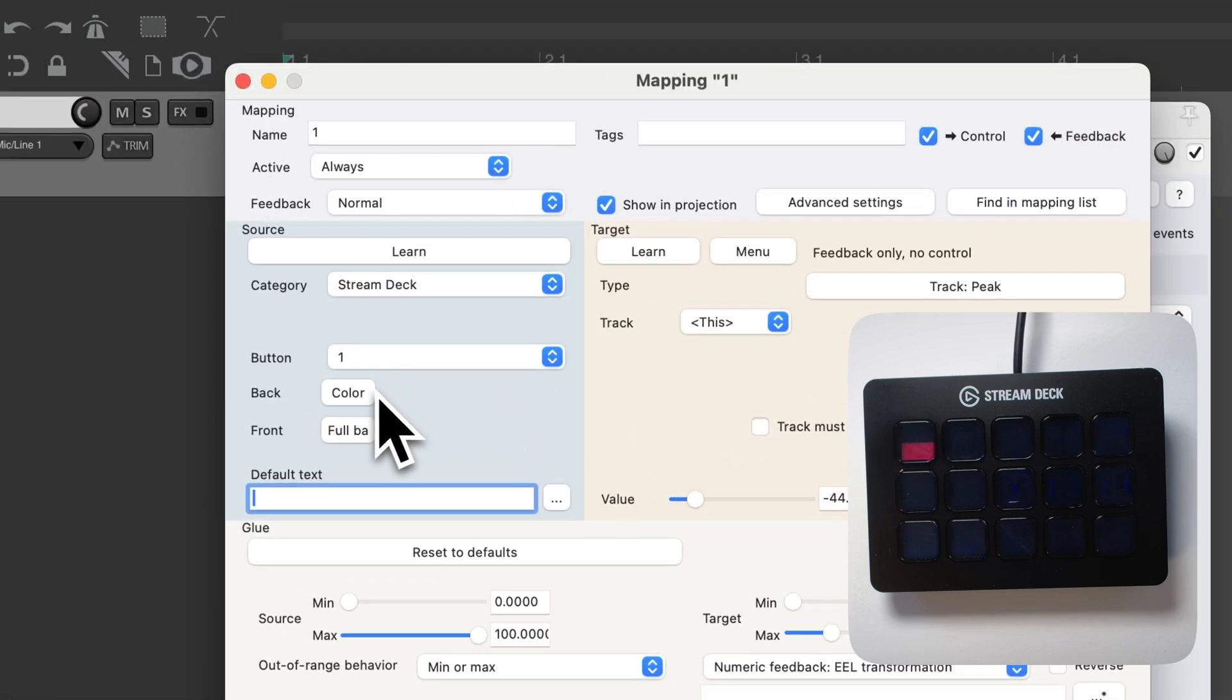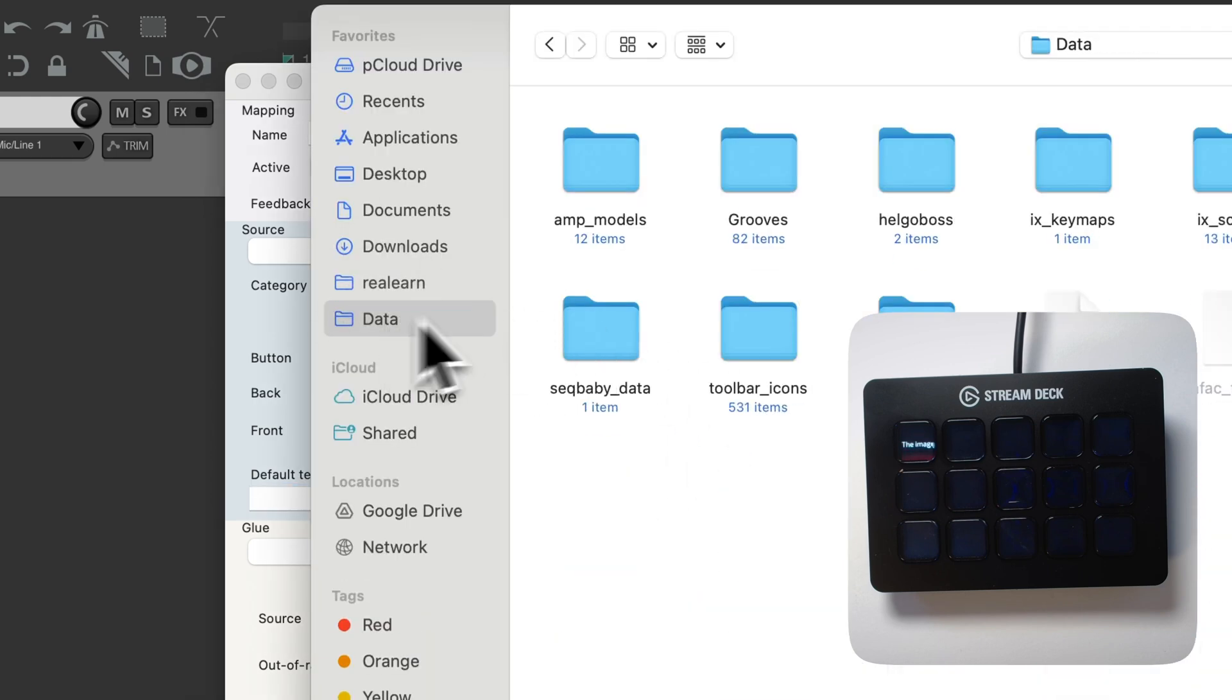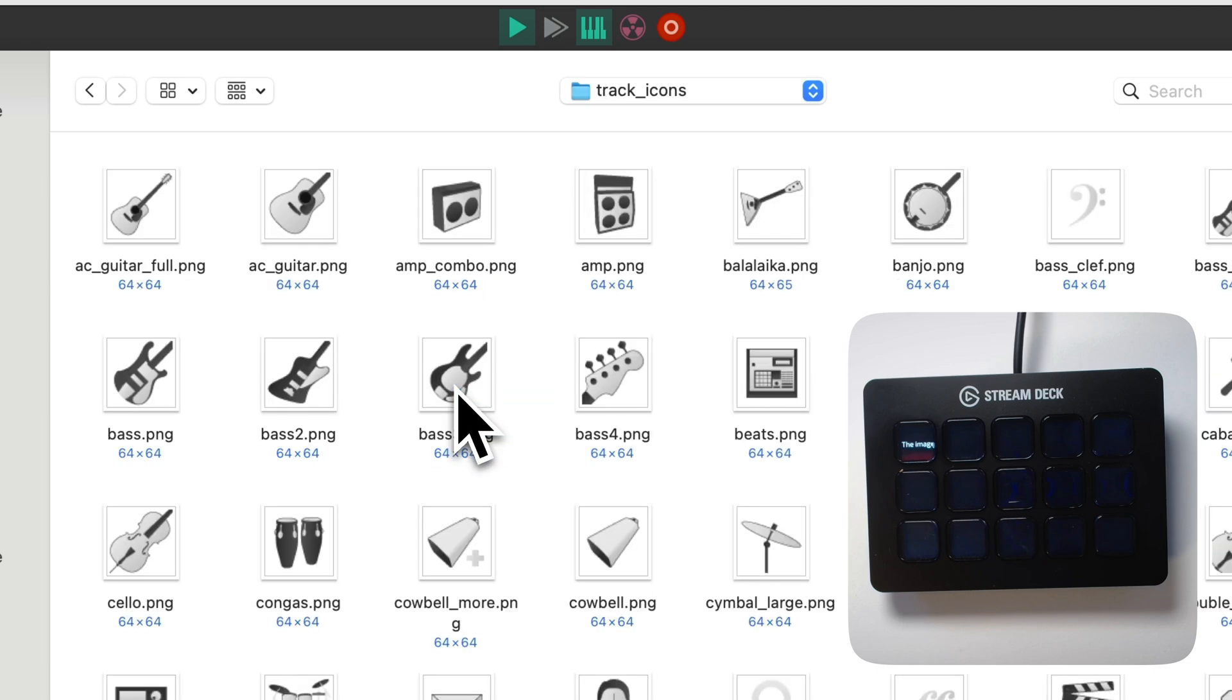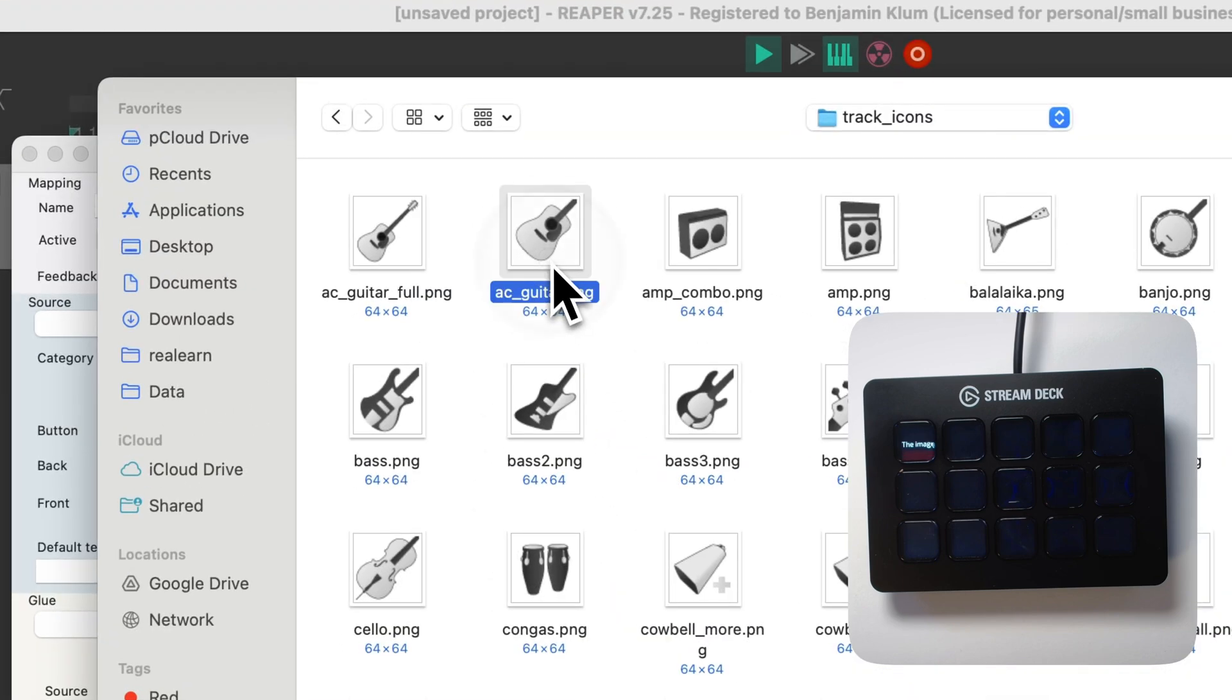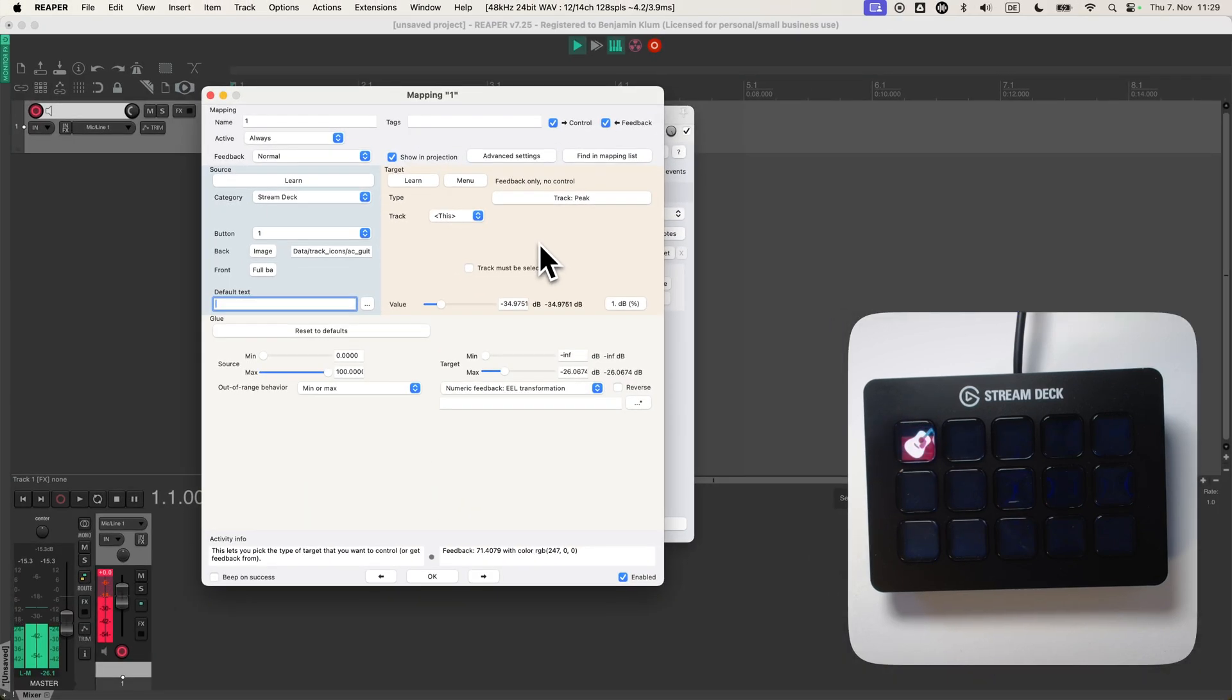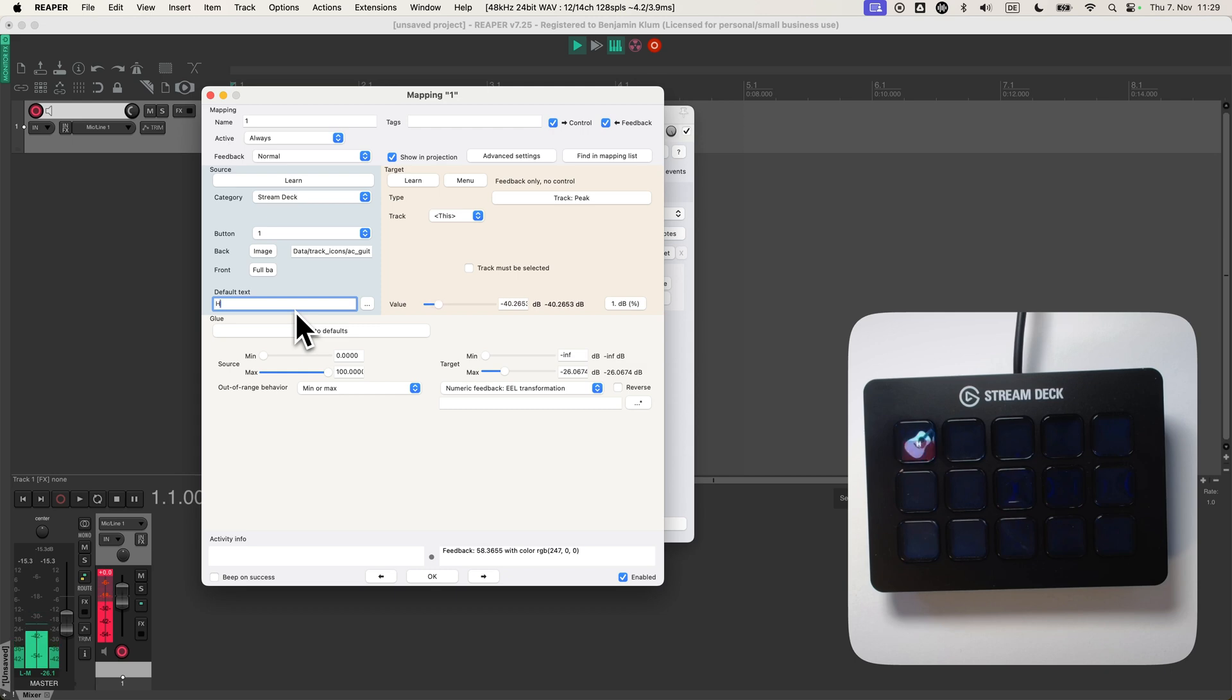And I can also put an image as a background. Maybe a track icon. Maybe guitar, maybe.